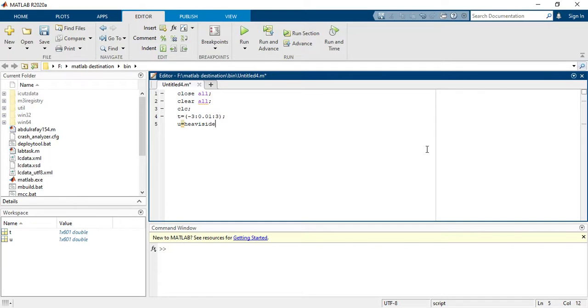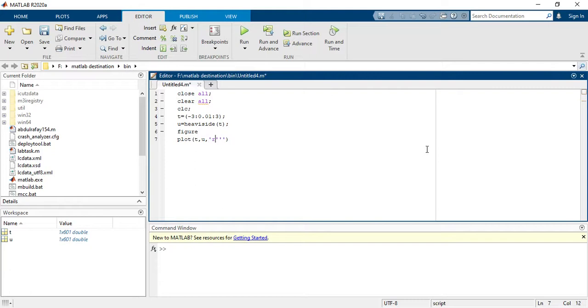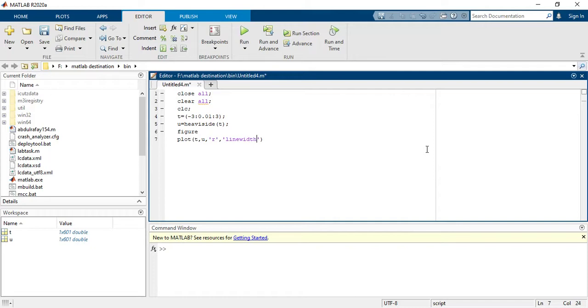And then you have to plot this figure: plot t comma u comma - this is for your waveform - would be red if you take here red 'r', and then this is line width comma four. And this is your plotting function.